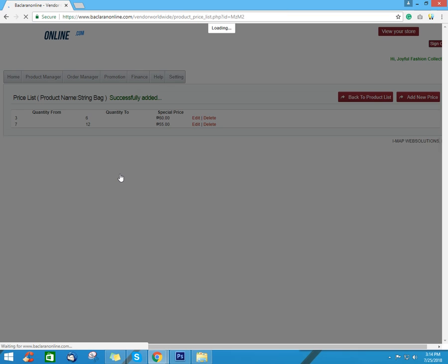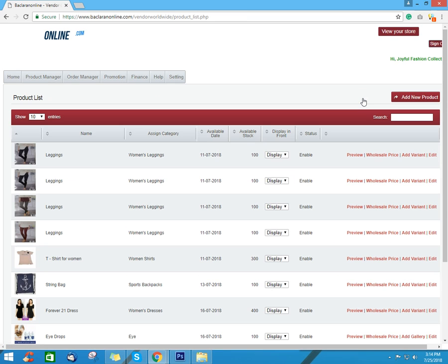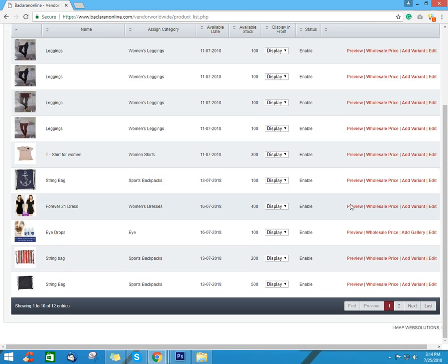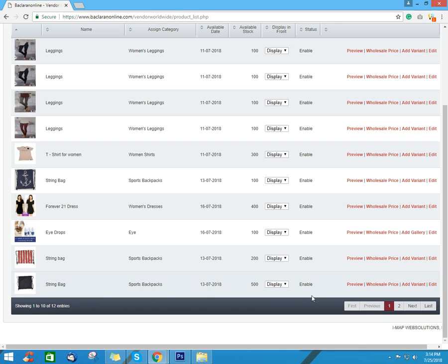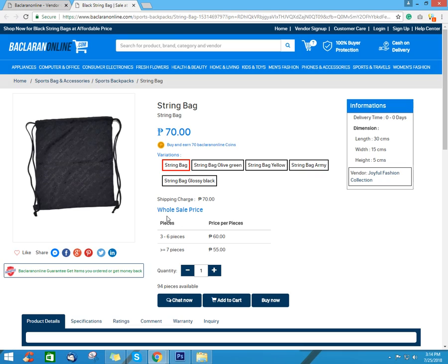To check if the wholesale price that we put take effect to product, click back to the product list. Find the product where we put wholesale price and click preview. In your product page, you will see all the product information as well as the wholesale price that we input on the product.